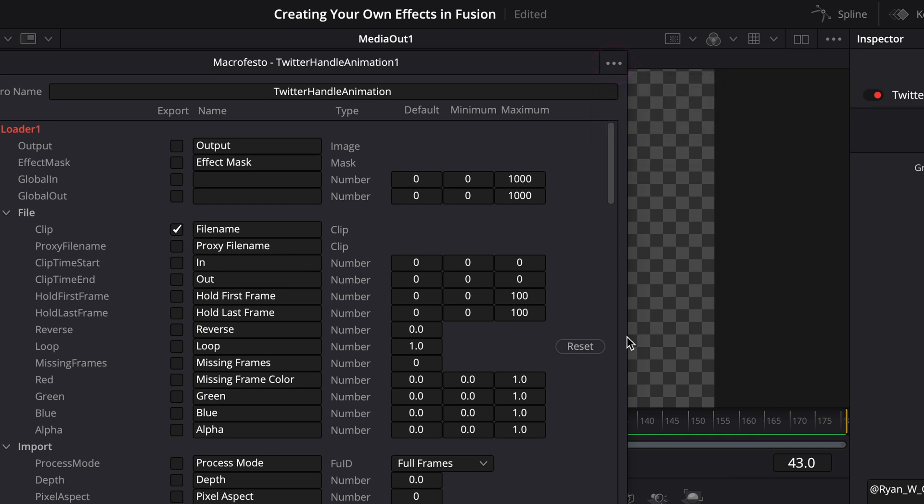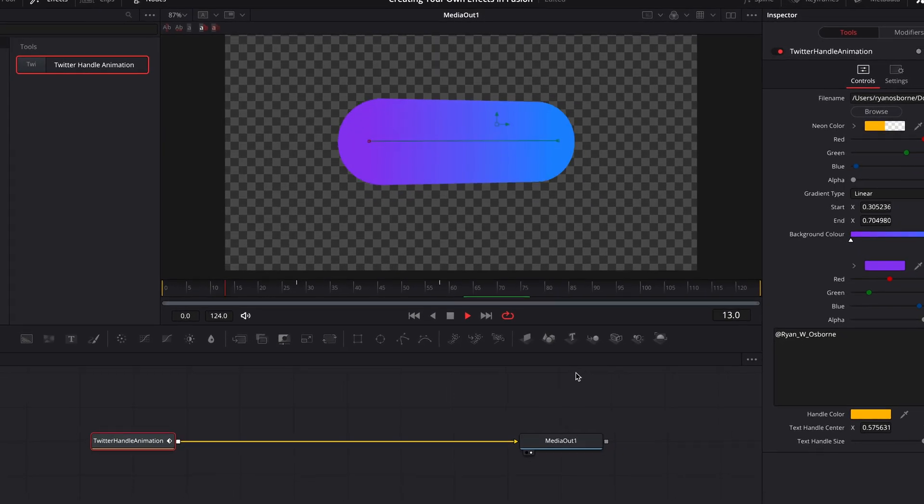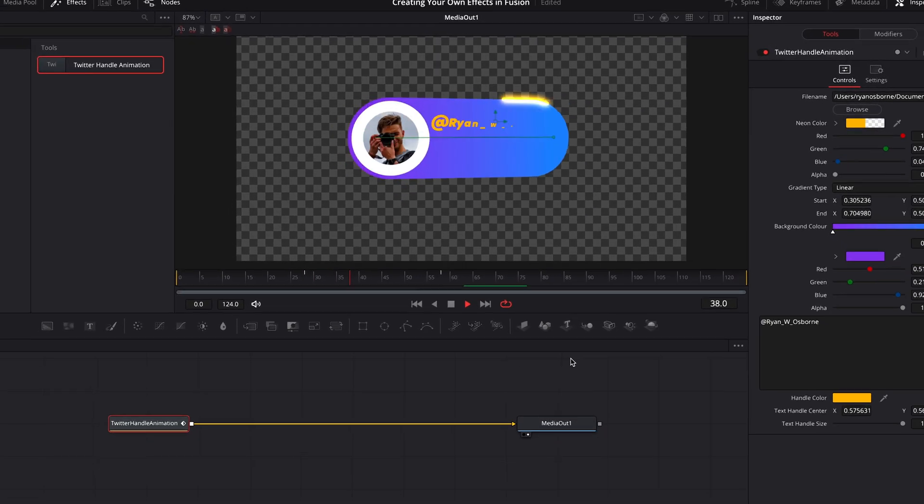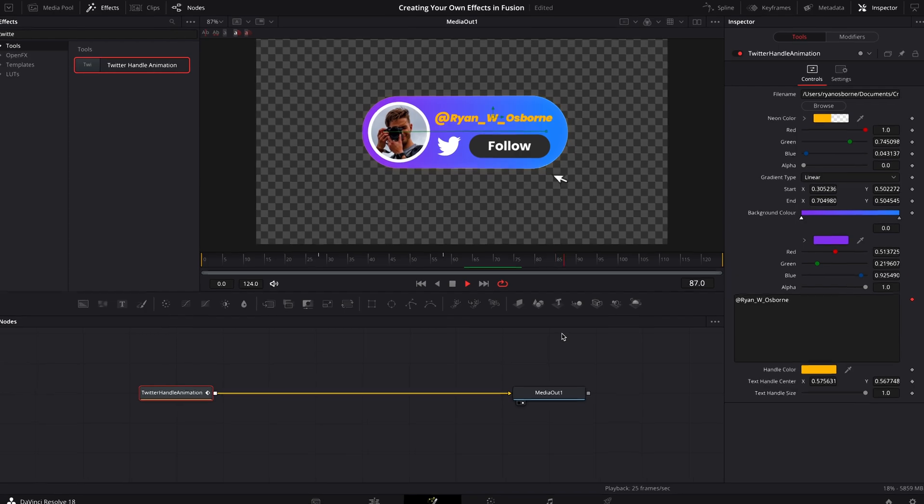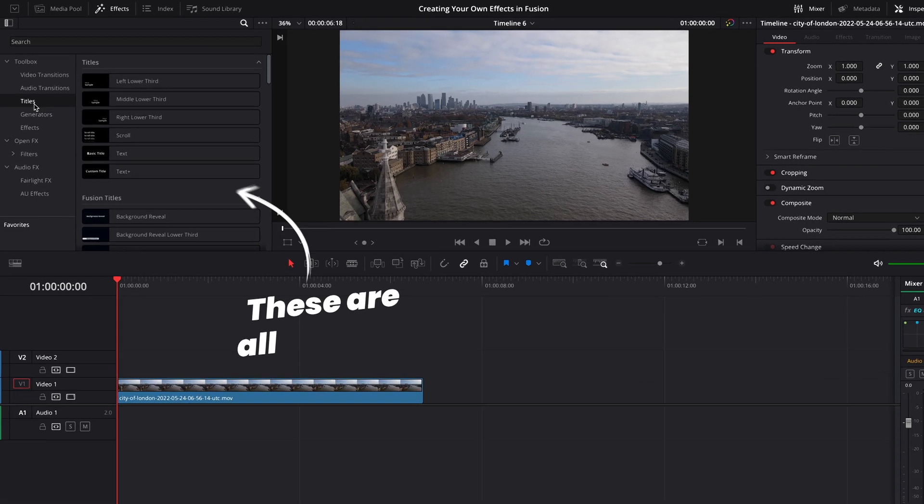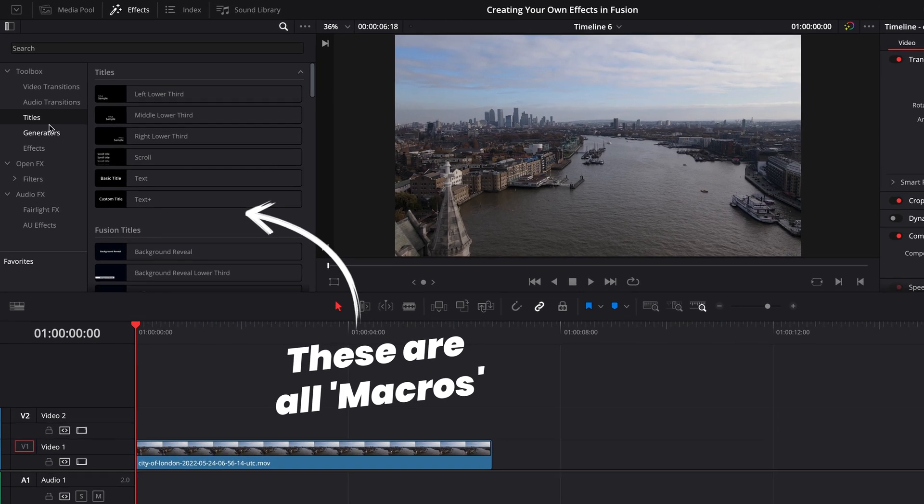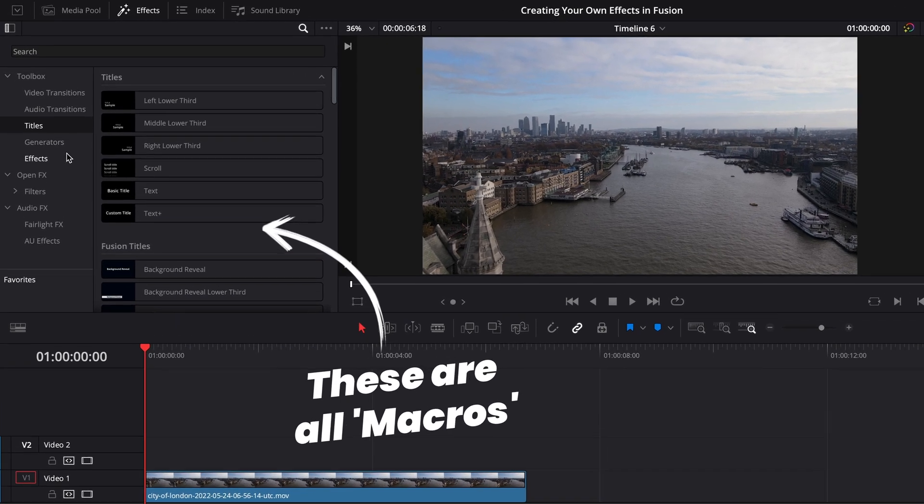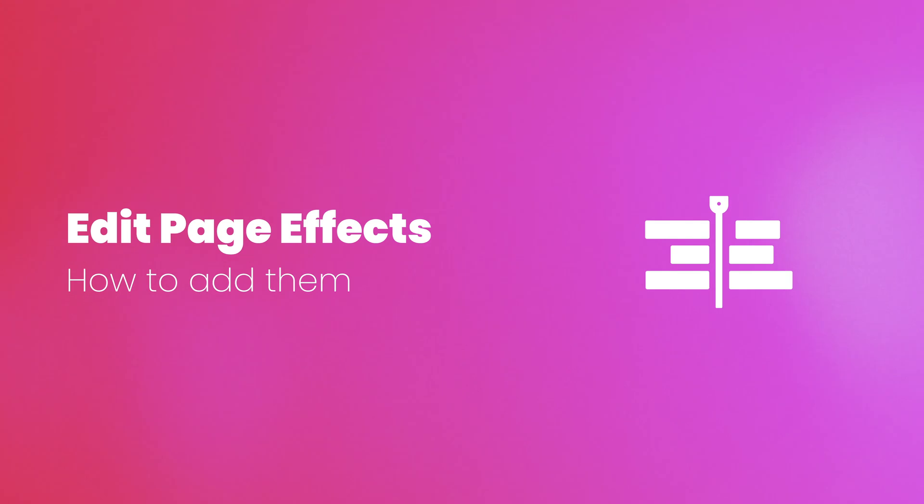So this is where Fusion's at its most powerful, creating reusable effects like this. But we do have to come into the Fusion tab to create it. So what if we wanted to add something like this to our effects tab in the edit page? Thankfully, all the effects in the edit page use the exact same macro function. There's only a couple of extra steps that we need to take.